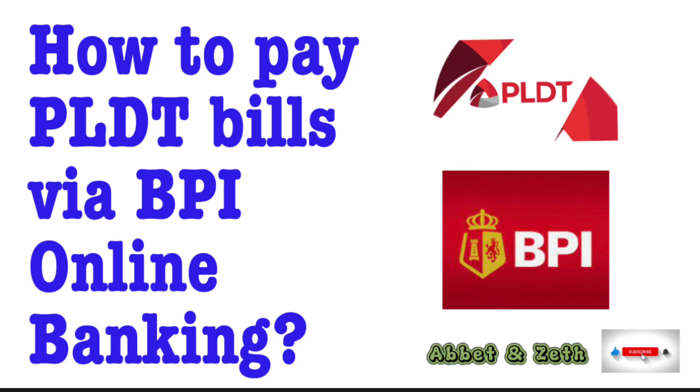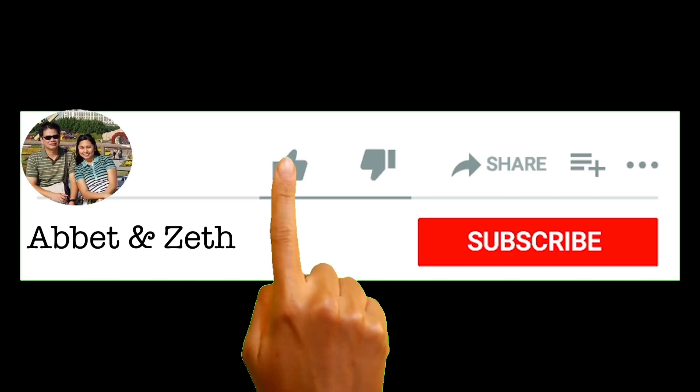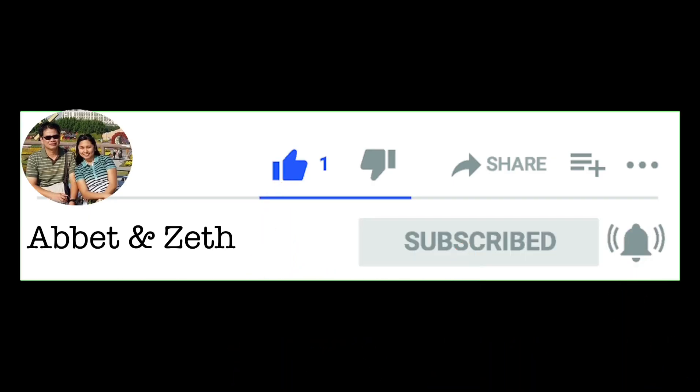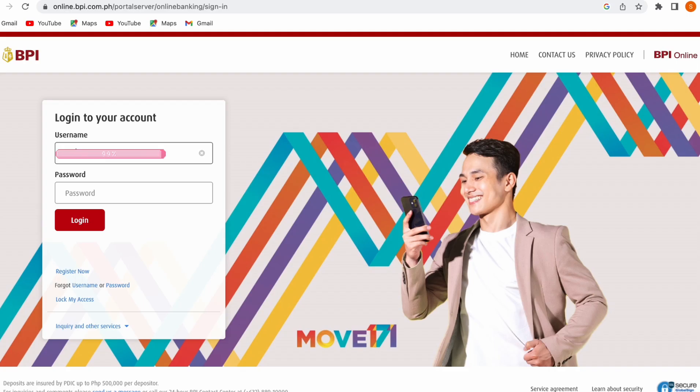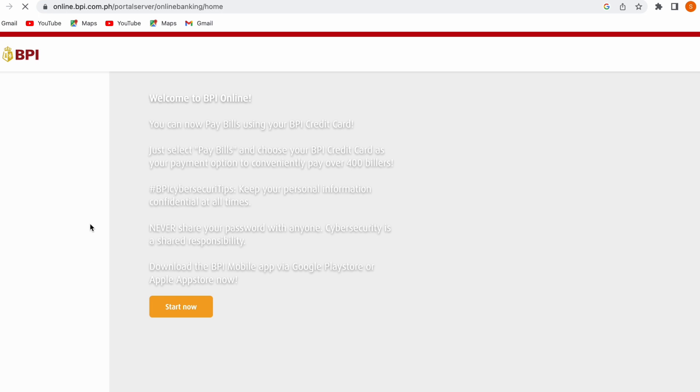One convenient option to pay your PLDT bills is through BPI Online Banking. First, log in to your BPI account. Just input your username and your password. And on the next screen, just click start now.